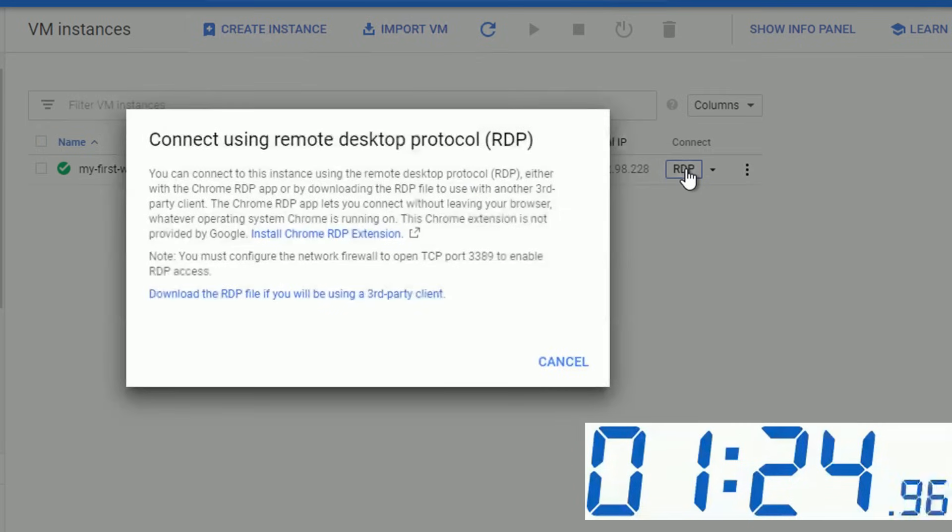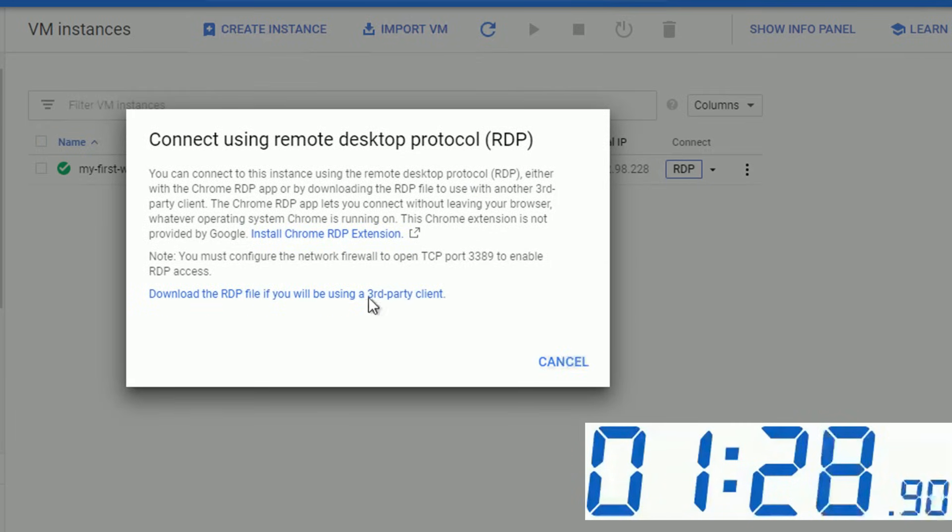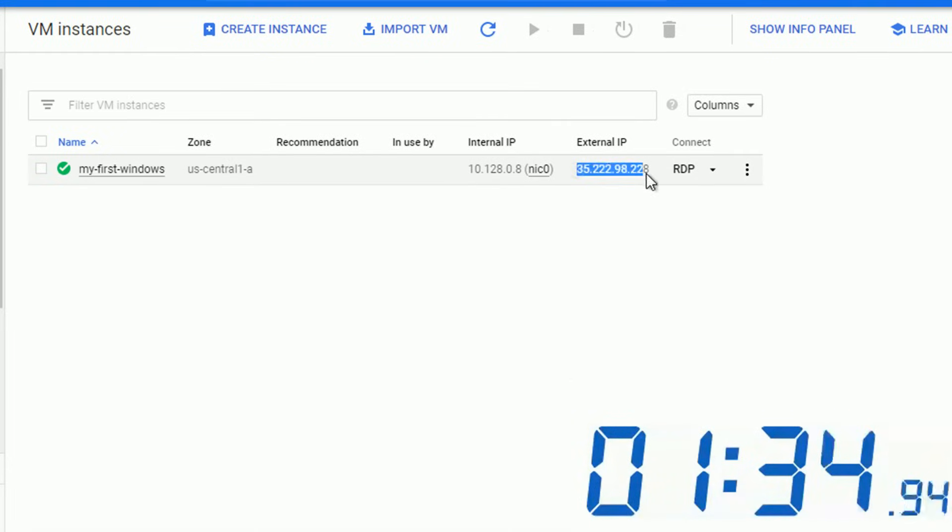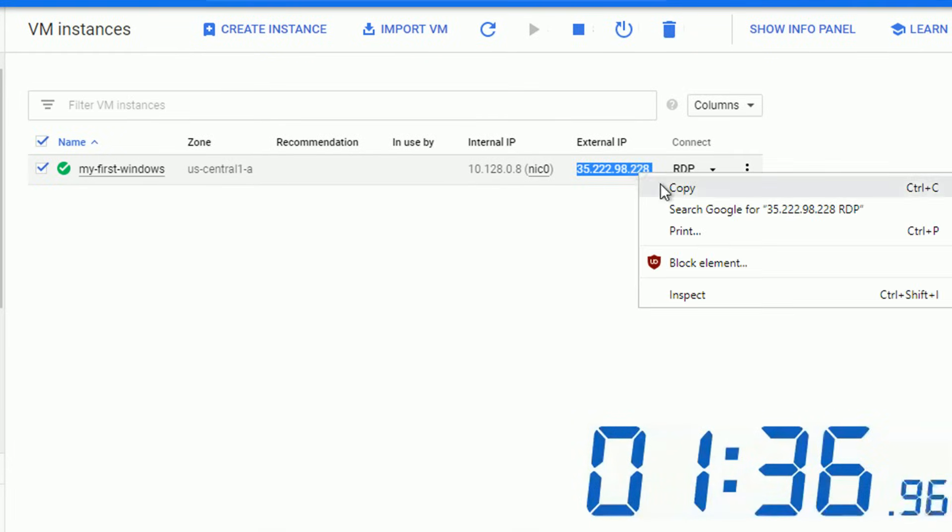By clicking the button we see the message, we can either connect using Chrome extension or download RDP file. Since we are working from Windows we don't need any of that. We can use our external IP to connect.